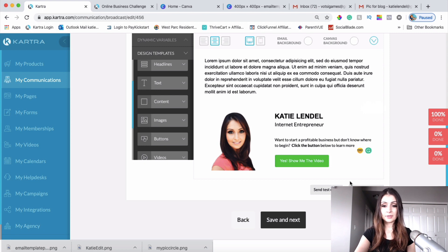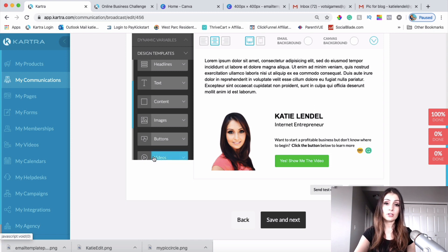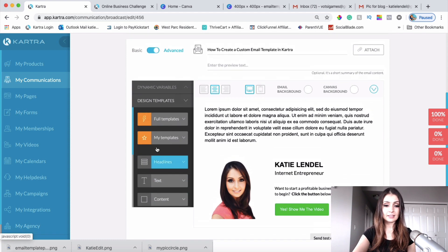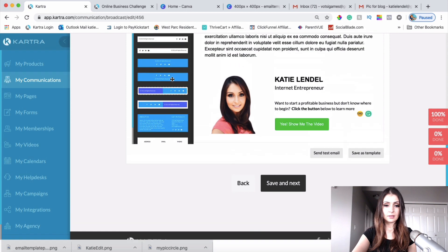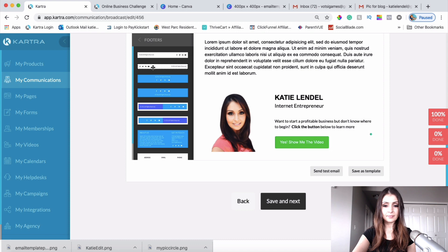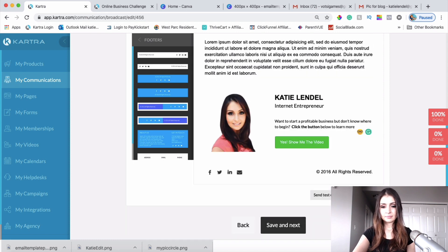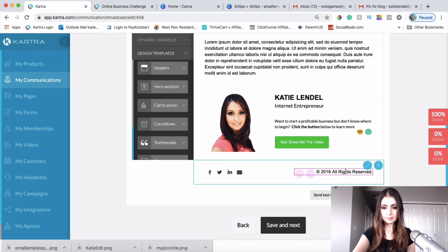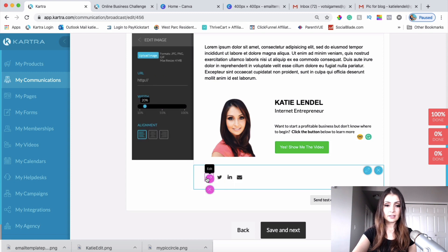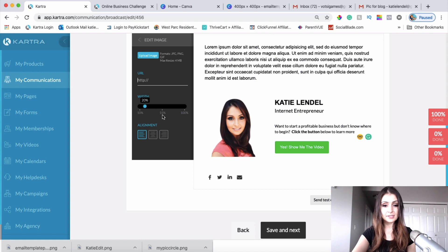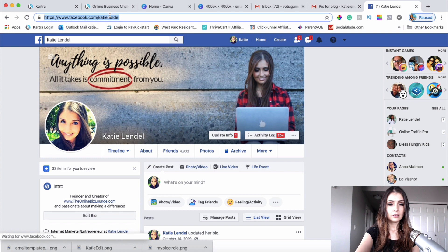The next thing I want to do is add social media links below the image, so people who want to connect with me on social media have the opportunity to click those buttons. If they have questions they can reach me there too. Let's find a footer section — I'll click and drag a footer block in here and delete the parts I don't need.